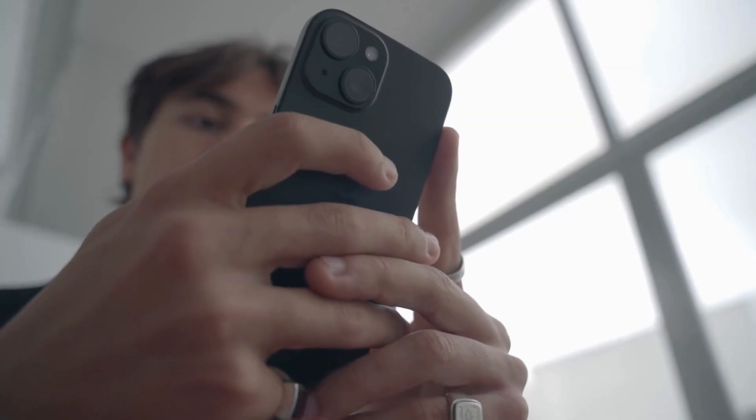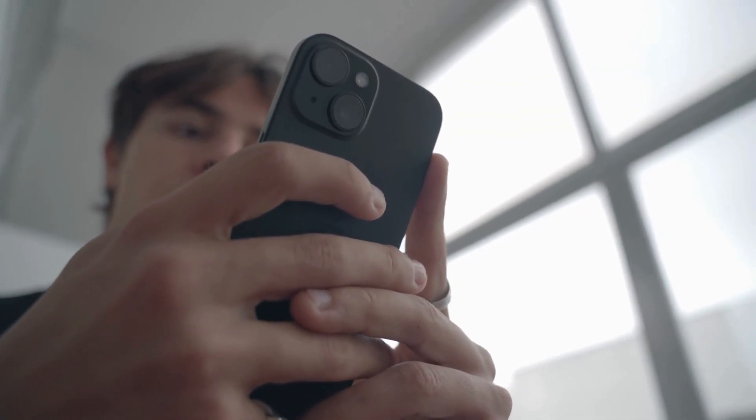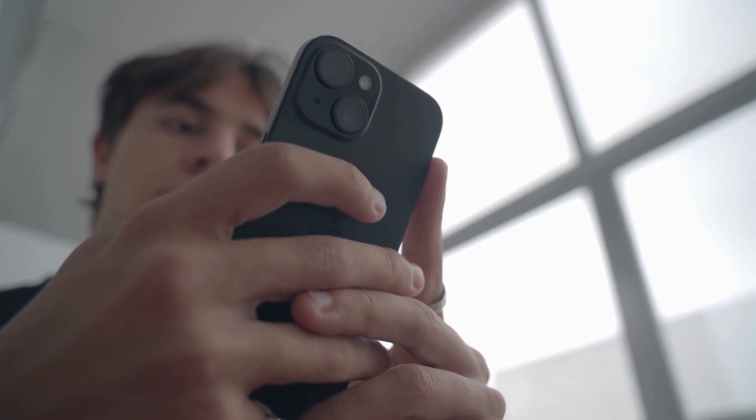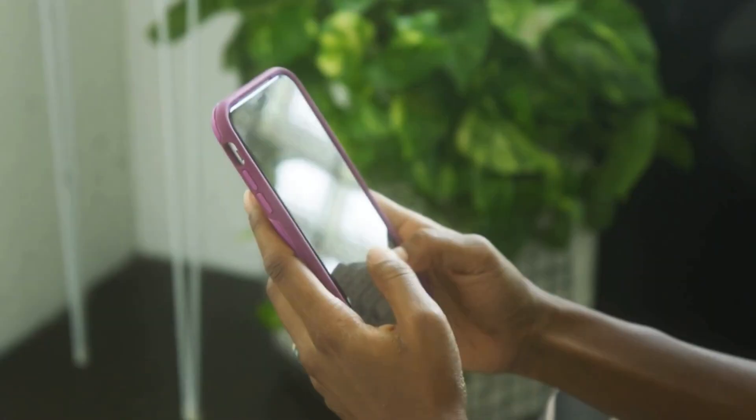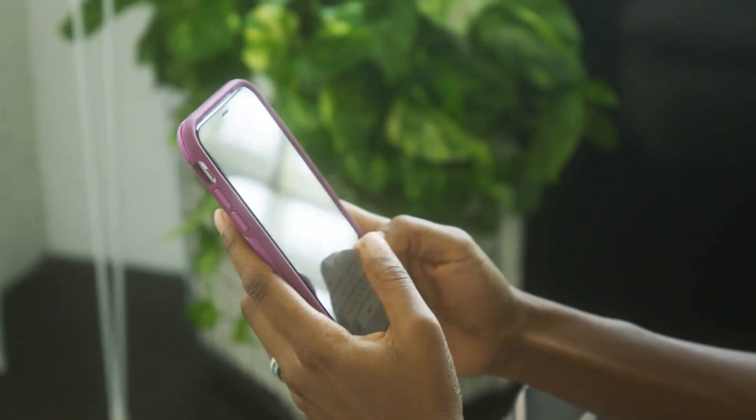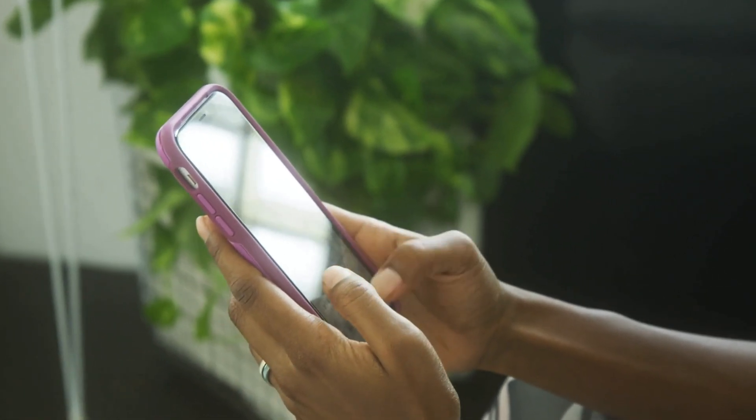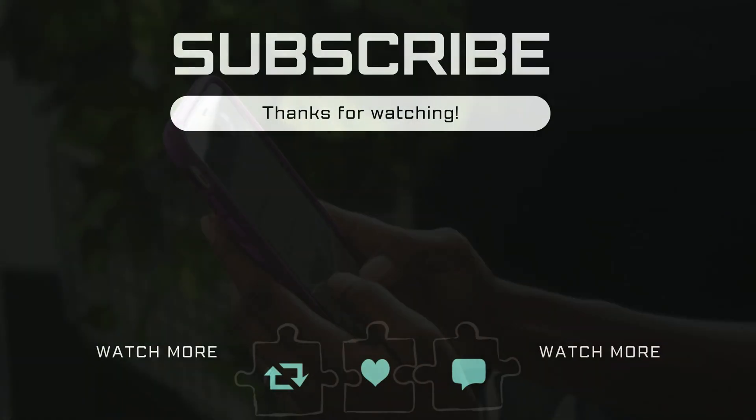Once your iPhone is reset, the auto brightness feature should work as expected on your iPhone. If you have any questions, feel free to ask in the comments below and don't forget to subscribe.